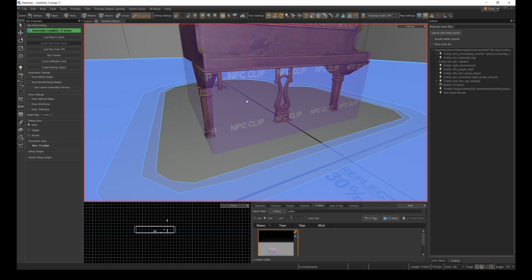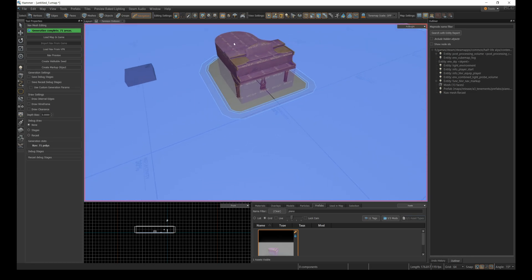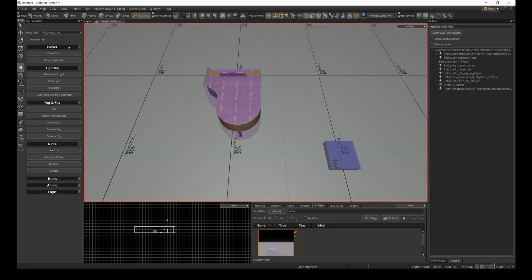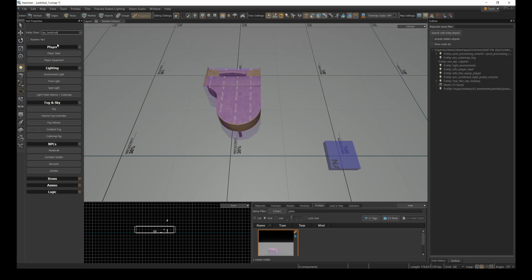Any area without the blue, NPCs will avoid. In this case, under the piano and on top of the piano are off limits, and if I try to place a headcrab on the piano, when I run the map she'll immediately try to get to the closest blue area.